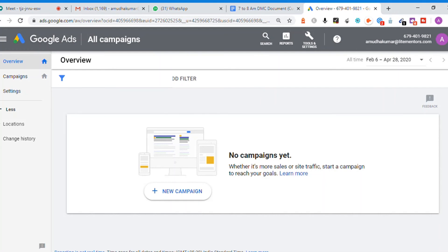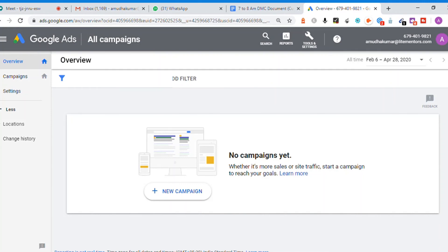Google Ads Express is for basic setup without extensive digital marketing knowledge. But Google Ads expert mode is required to create custom advertisements with more control and flexibility.